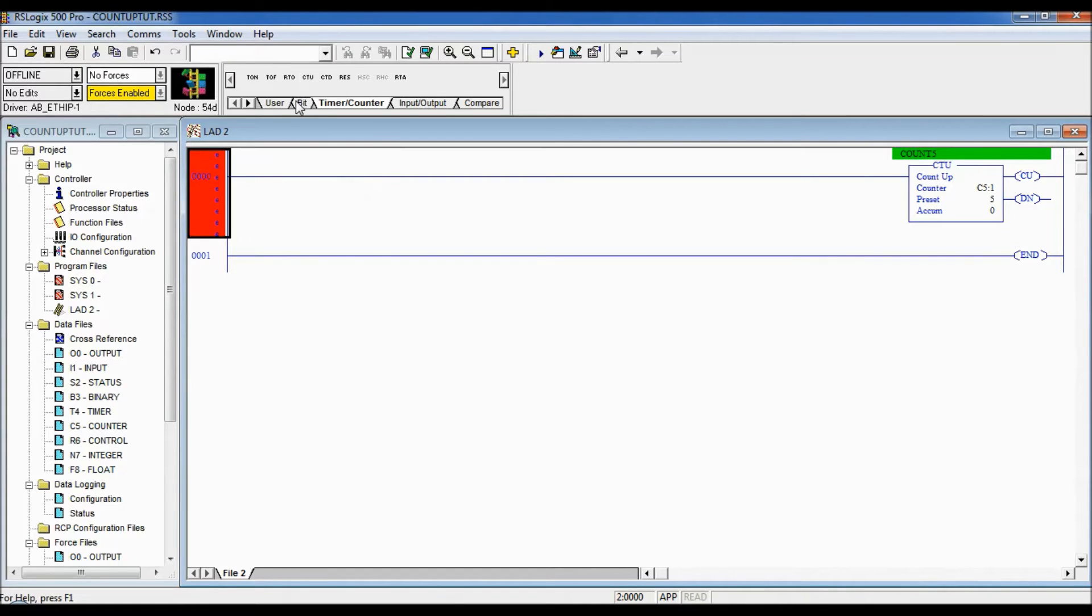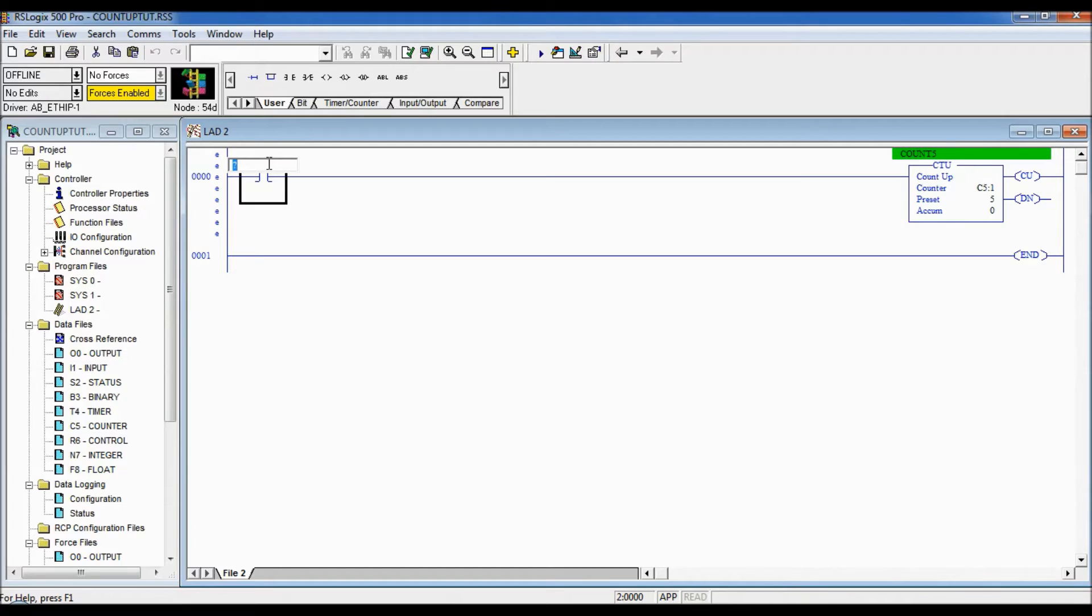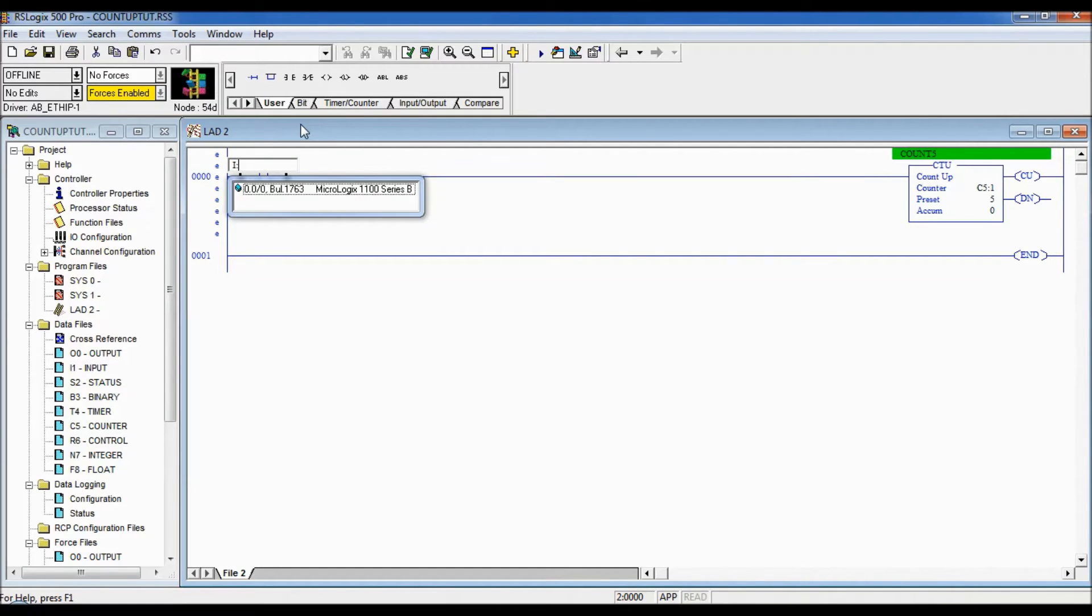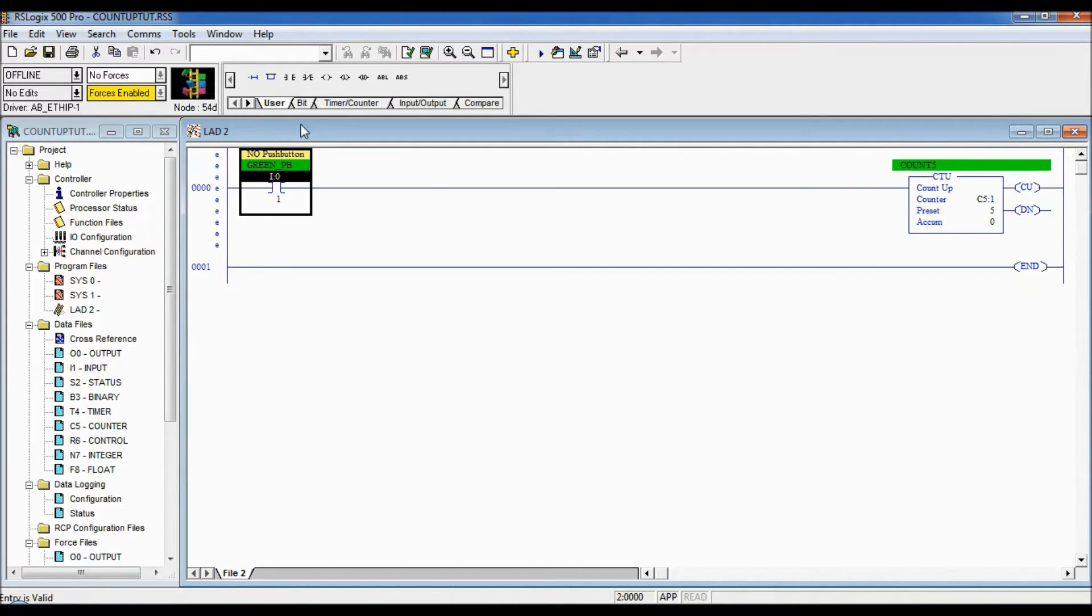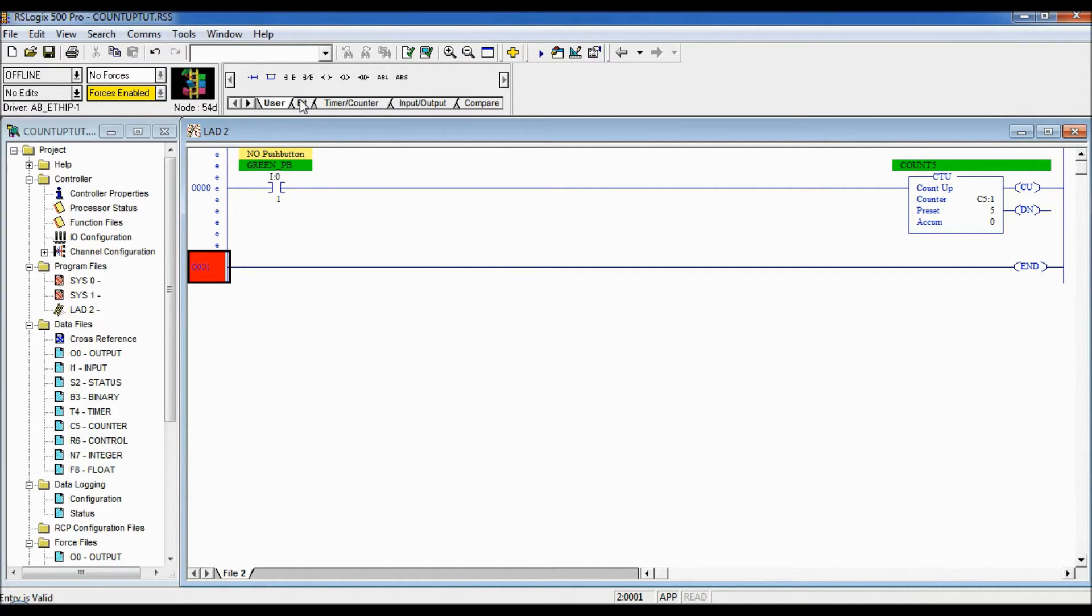So I'm just gonna put one of our push buttons. From the schematic I showed you we have some push buttons wired up to the PLC and the one that I put in here is our normally open green. So I colon zero slash one is the location for that green push button and you can see that it came pre-populated with the name of the green push button on there from an old program.